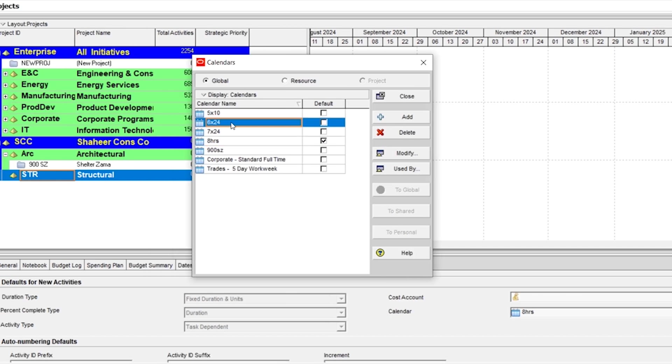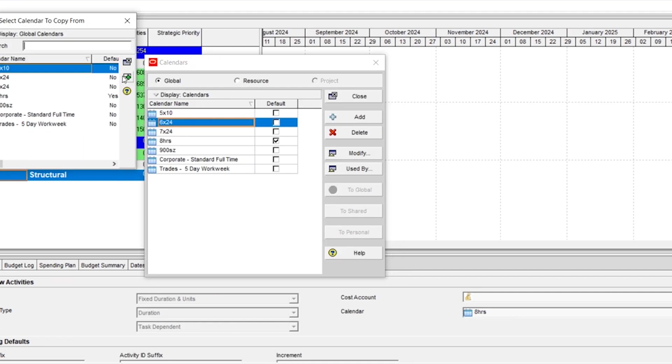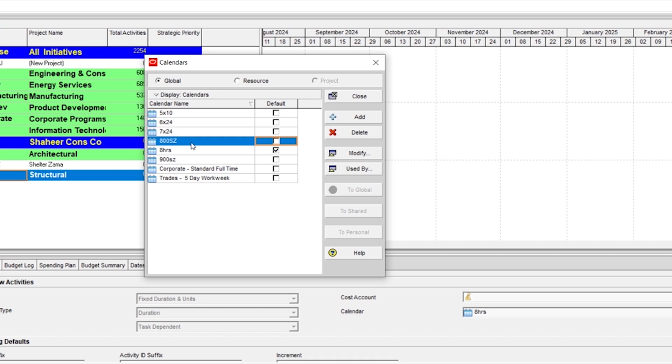Let's create a copy of existing calendar, for example, this calendar 6x24. Select this and rename it according to your project name. So we have created the calendar. Now we need to modify it.